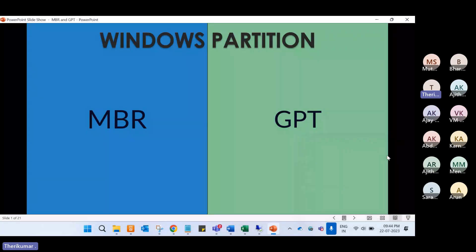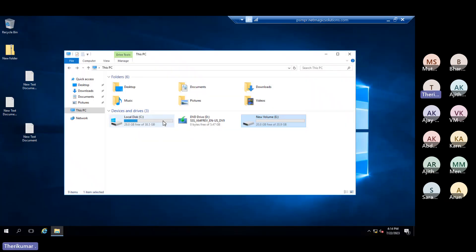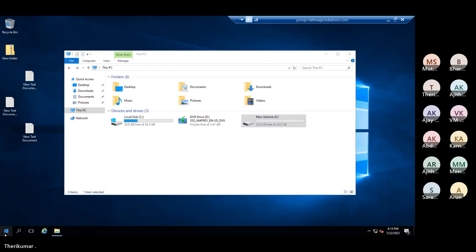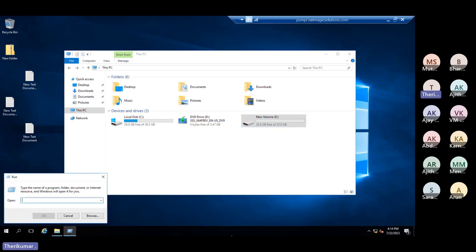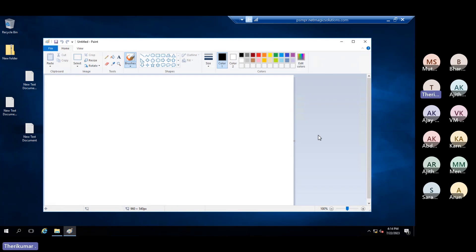Let's talk about the topic of Windows Partition. What is a partition? A computer, a laptop, a server or anything. We create multiple drives — C drive, D drive, E drive. So we create a partition. This is a partition.